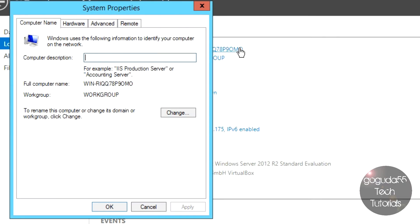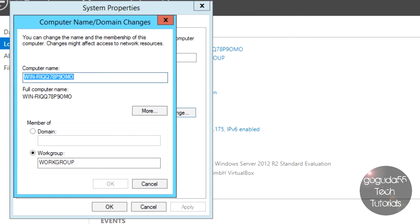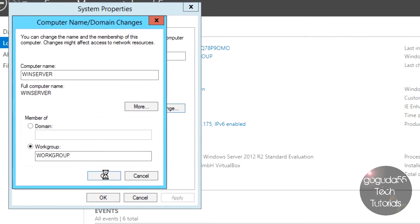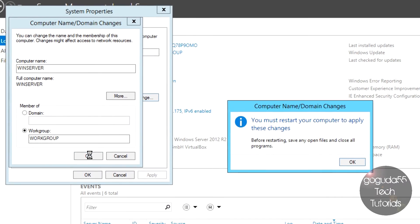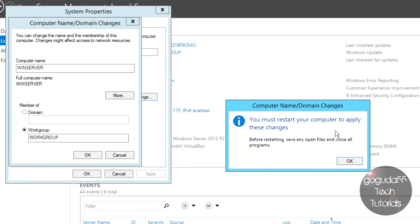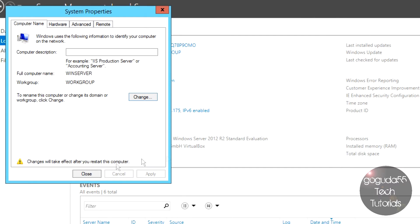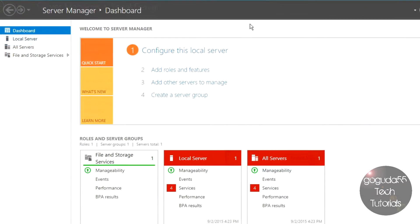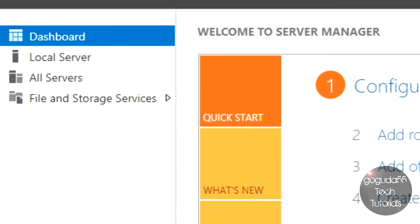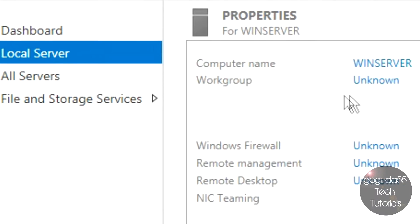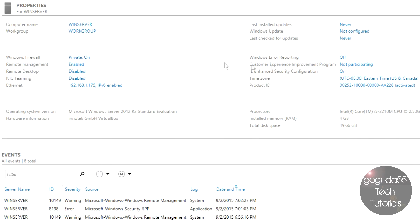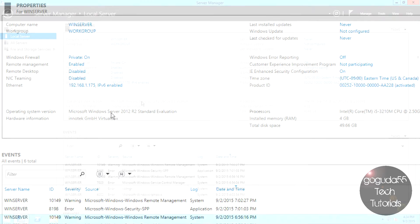I'm going to change the computer name to something more recognizable across the network. To do that, hit Computer Name, hit Change, and I'll call it WinServer. Changing the computer name makes it a lot easier for other computers to recognize the server across the network. Hit OK, and it will prompt you to restart the computer. After the restart, you can see the computer name has changed, we're on the right time zone, and we have our static IP address.